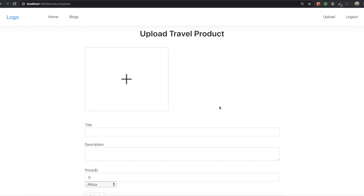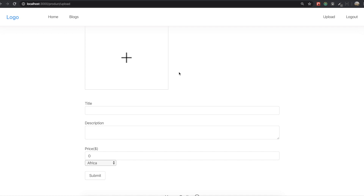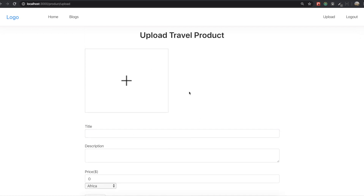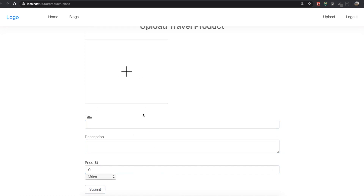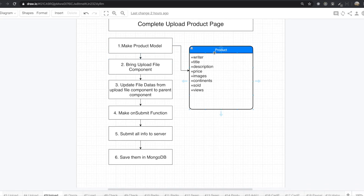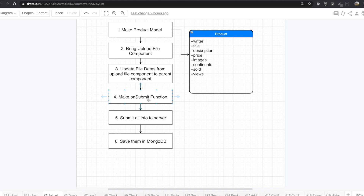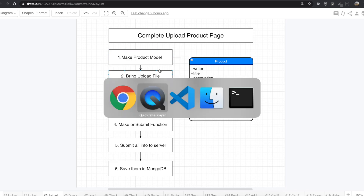Hello my friends. We've done a lot of things for this upload product page, so now it's time to complete it by making the onSubmit function. When we click this onSubmit function, we will send all of the data into the database. But we didn't even make the product model yet, so first we need to make the product model, and then we'll go to step 4 since we already finished steps 2 and 3.